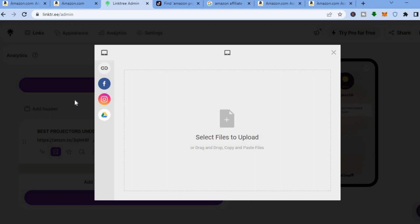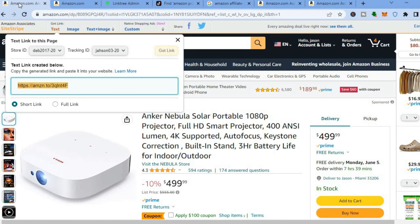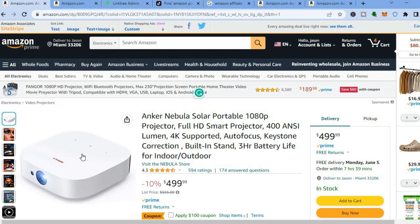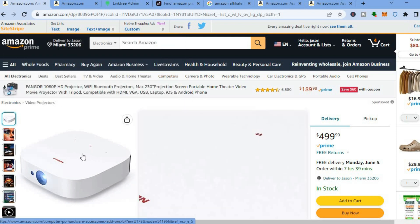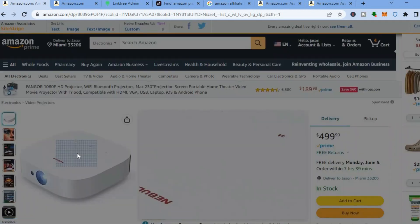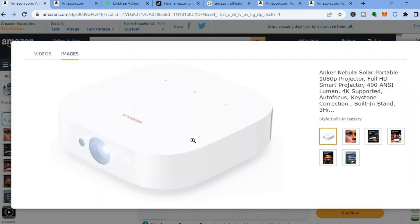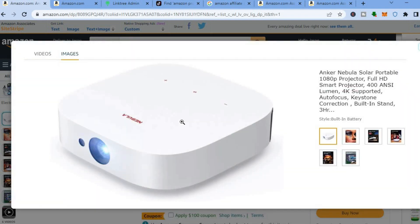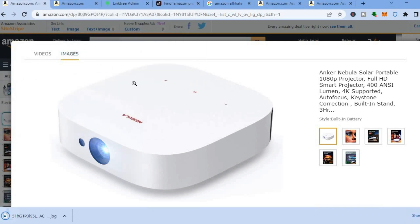After tapping on 'Upload Your Own Thumbnail', you can go back onto Amazon or do a Google search depending on the image you'd like to add. For example, if I would like to add a photo of this projector, I tap on the preview image, a bigger image will open, then right-click and tap 'Save Image' to save it. Once saved, go back into Link3.